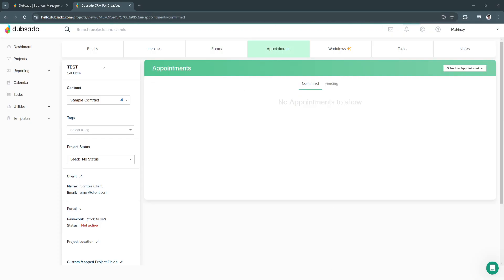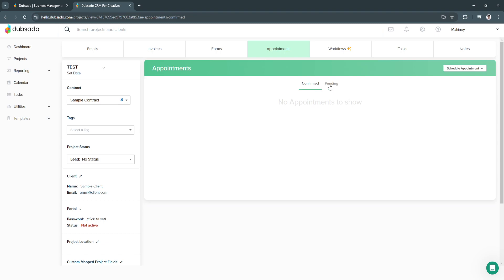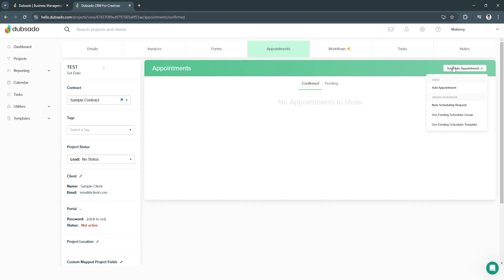Next is appointments. From here, you will see all of your appointments. You will see the confirmed appointments and the pending appointments. And of course, you can always schedule a new appointment. As you can see, you can add an appointment, a new scheduling request, existing schedule group, or existing schedule template.